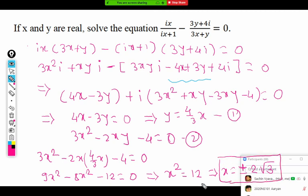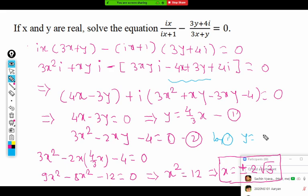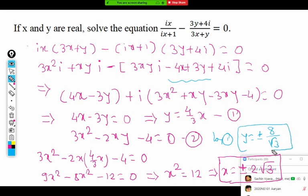We got the value of x as plus or minus 2 root 3. Substituting back into equation 1, y equals 4/(3) times x, which gives y equals plus or minus 8 upon root 3. That is the end of the question — we obtained both x and y for which the equation equals zero, effectively solving the equation.